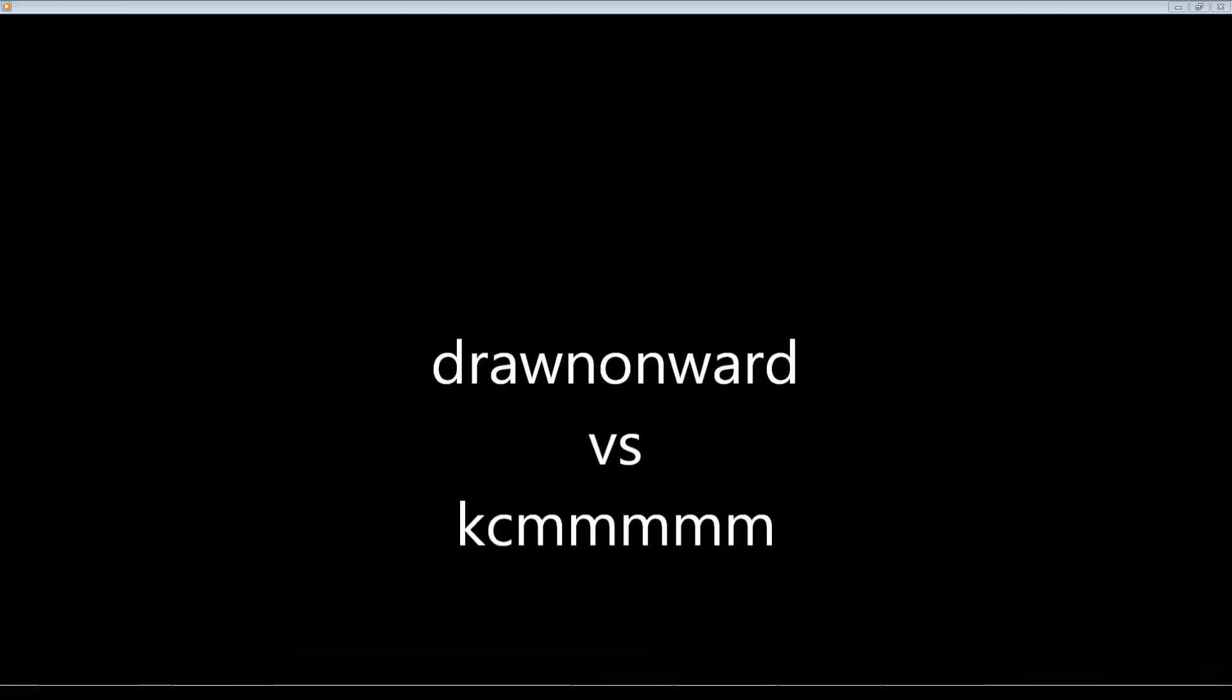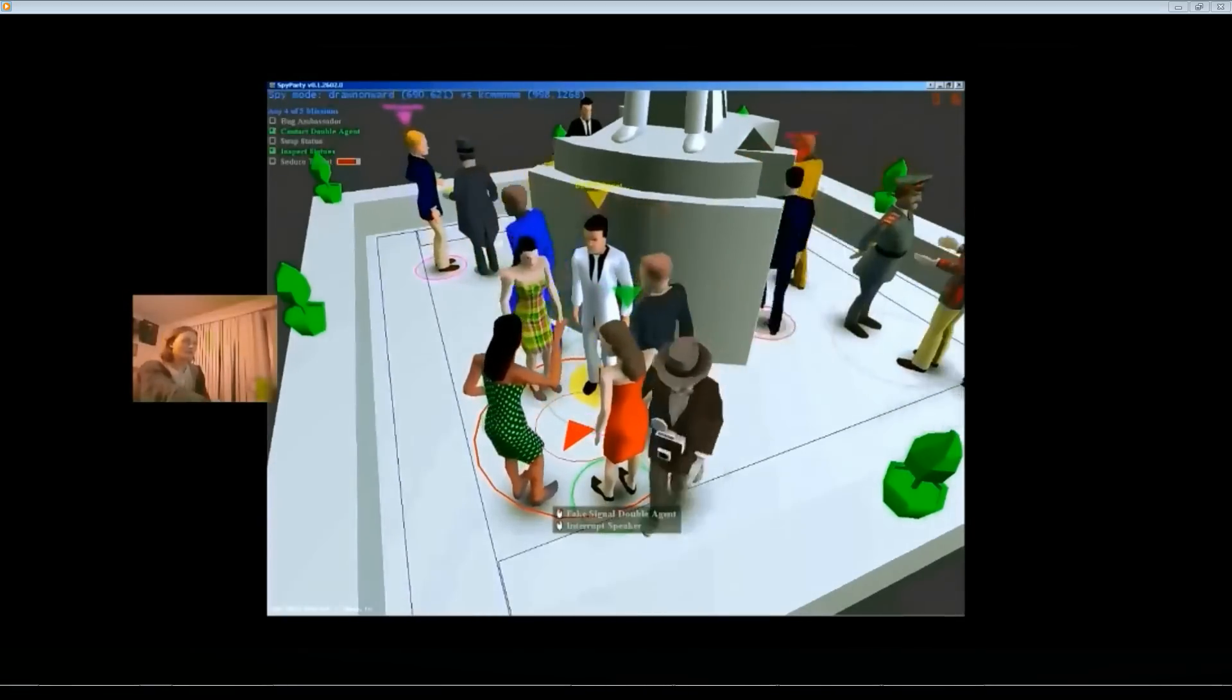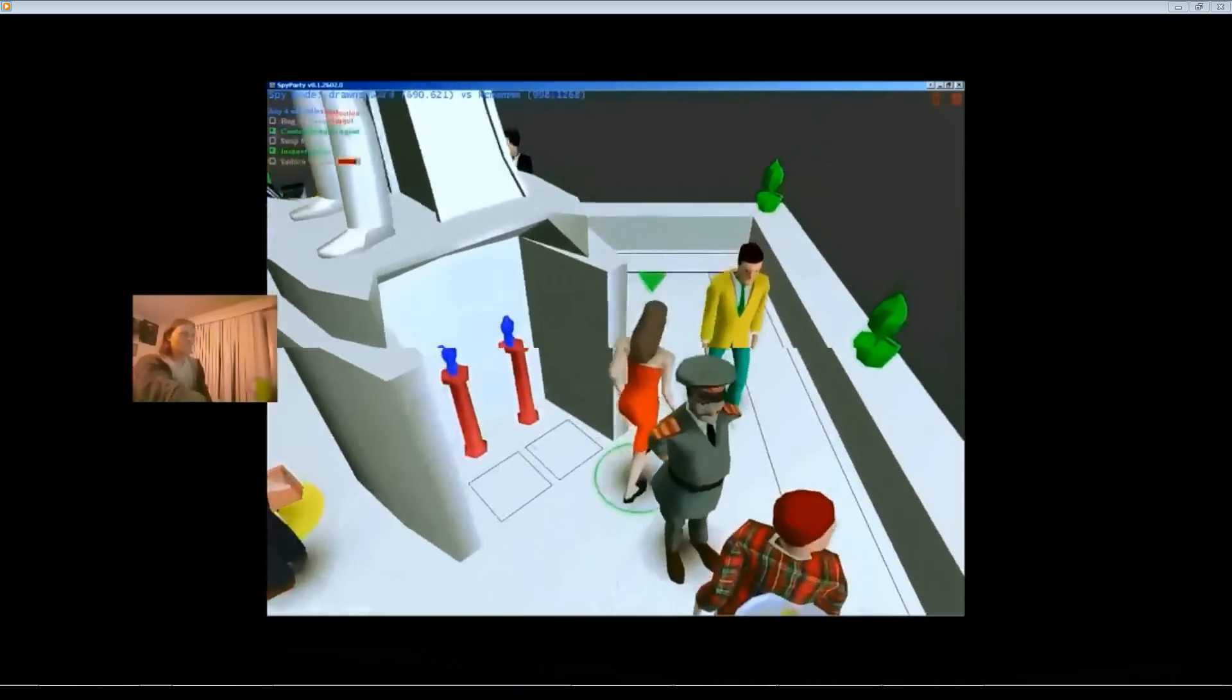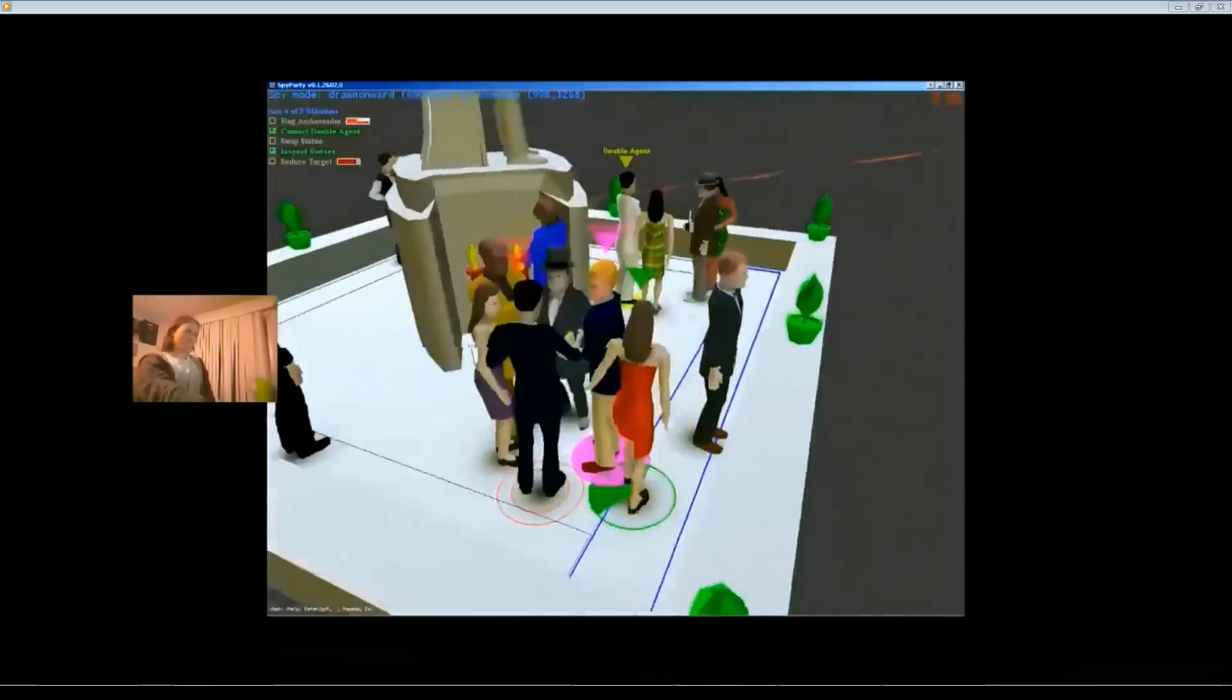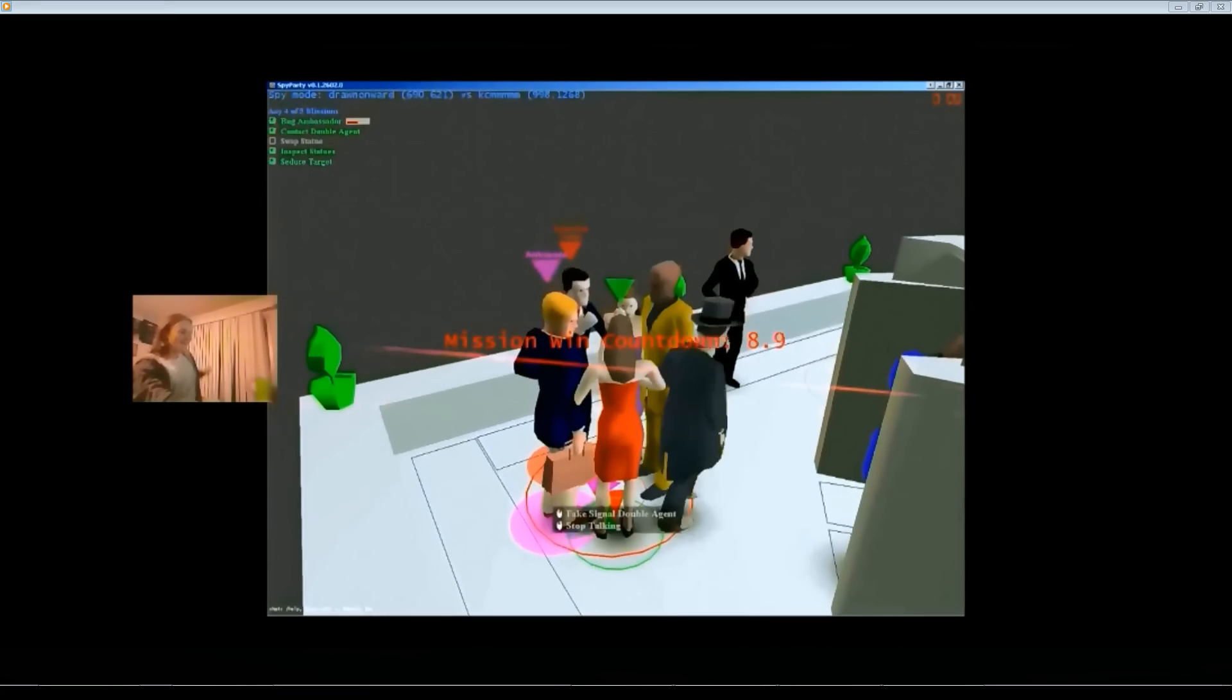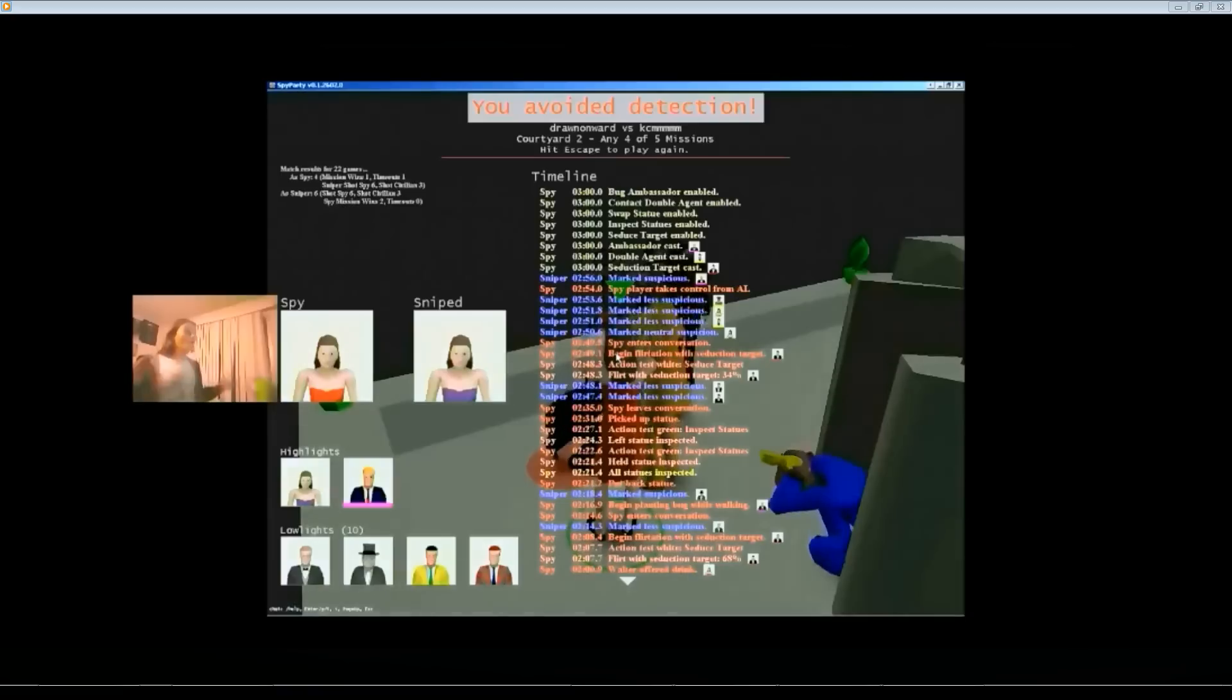It counts as a spy win for Drawn Onward. It was a good reaction to a bad situation because he couldn't get the flirt in so he had to do the bug in order to win. So that was good plays by Drawn Onward. This is Titilus playing with Drawn Onward. This is a great clip. He got a green test on banana bread so he didn't do the talking animation. White Jacket's gonna get shot, and I knew it was coming. Five seconds left. He pulled it off. Wow.